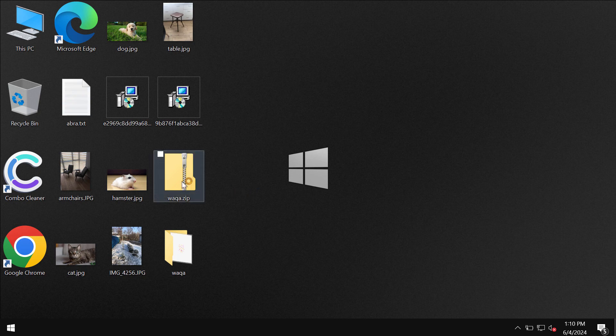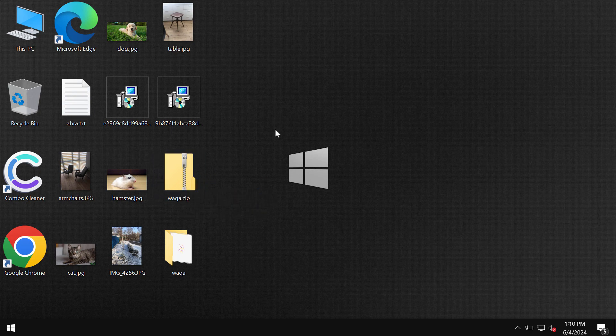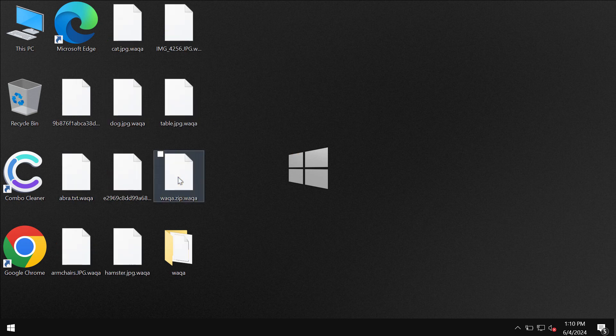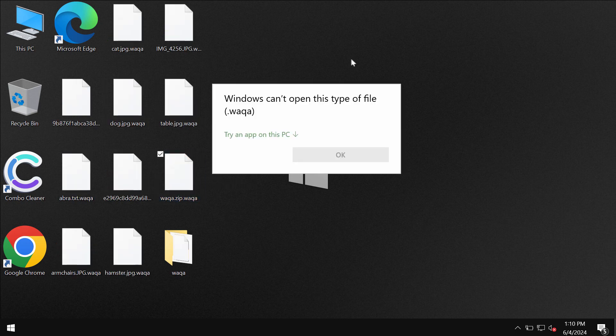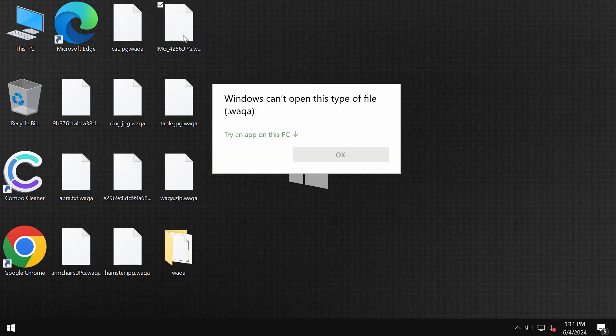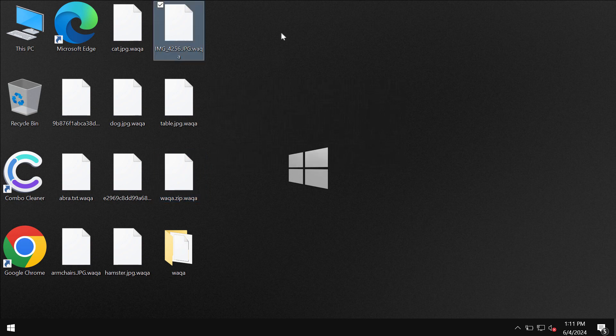The ransomware is called like that WAQA because it encrypts files and appends this WAQA extension to the file names. As a result it is impossible to use the files.